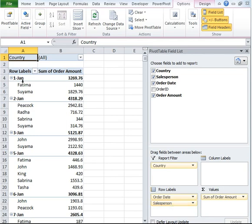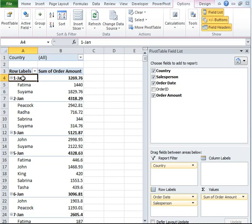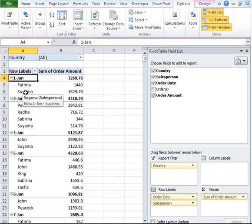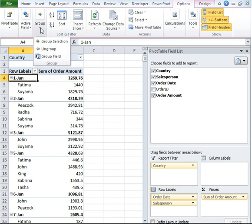Go ahead and click on any of the date cells and then go to the Options tab and then go ahead and click on Group. Under Group, you have something called Group Fields.